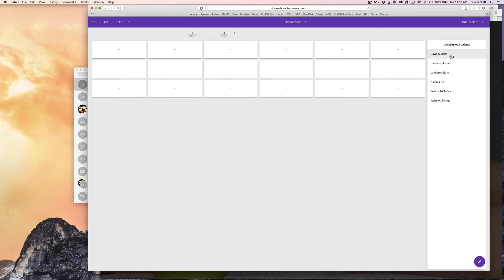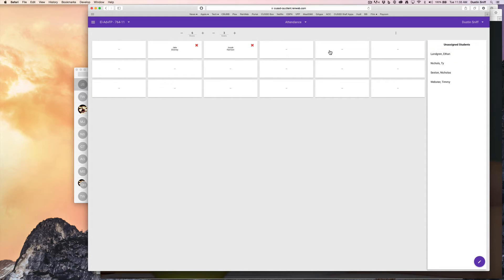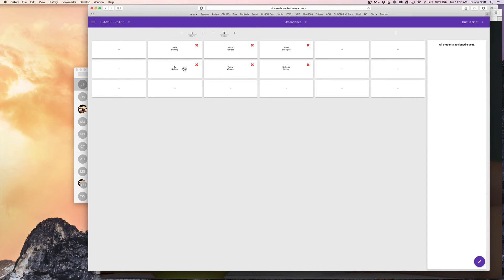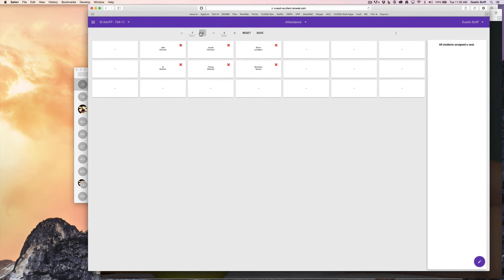And I will click one at a time and say, hey, Jake is sitting here, Josiah. And I can edit the number of rows and seats I have.